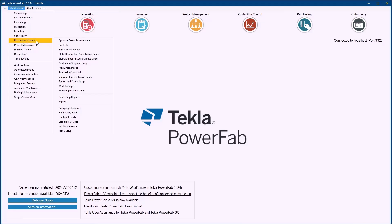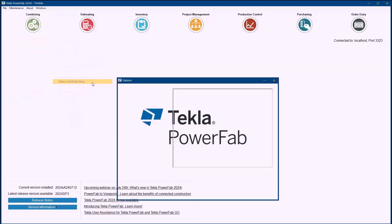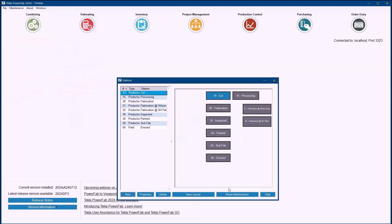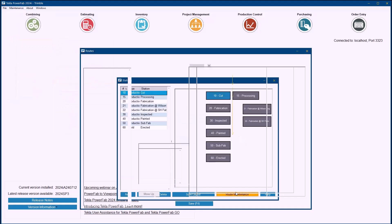To do that I'm going to go into maintenance, production control, station route setup and come into my route maintenance.